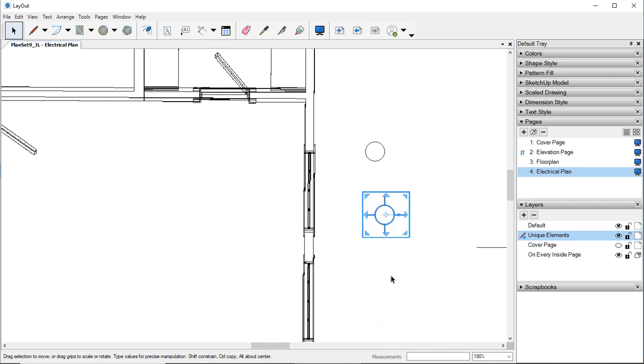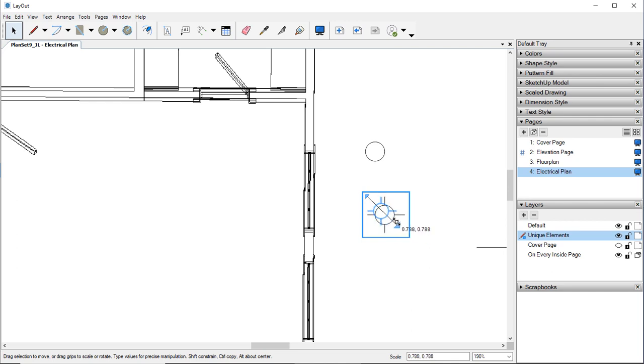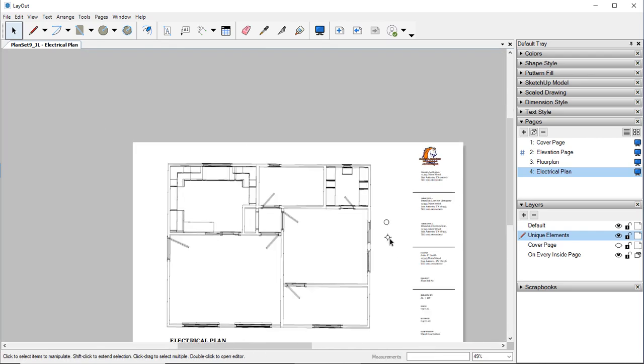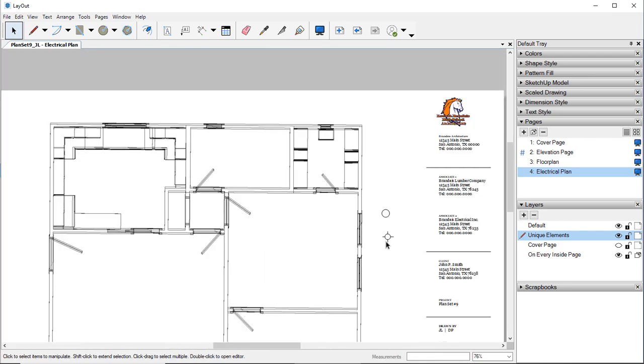We're going to right-click and we want to turn that into a Group. That way we don't have to worry about moving the circle without the lines and all of that. I'm also going to probably kind of bring this down a little bit. Hold down Shift and that will keep it proportional. There we go.